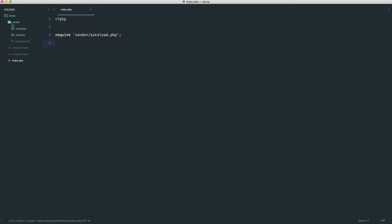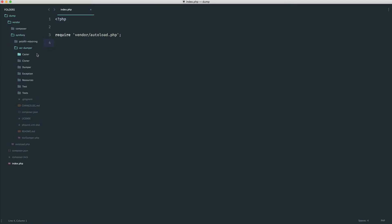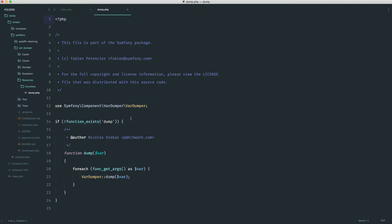If we just go ahead and have a look inside of vendor, inside of Symphony and VAR dumper, you can see that just over here inside of resources, inside of functions, we have this dump function just inside of here.